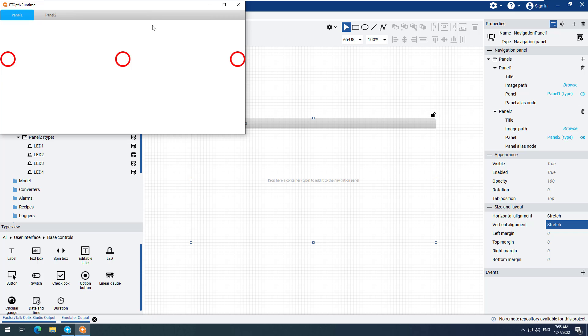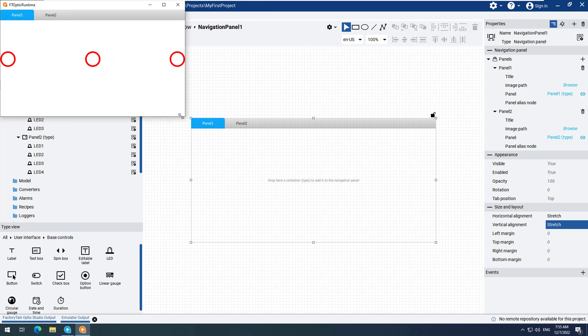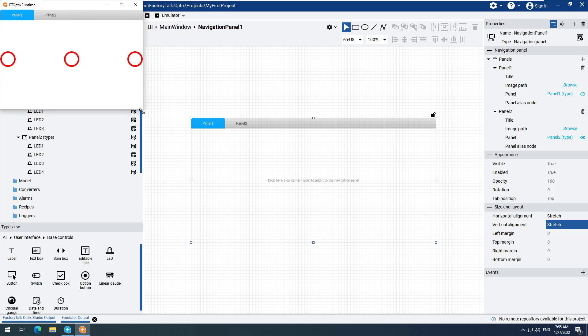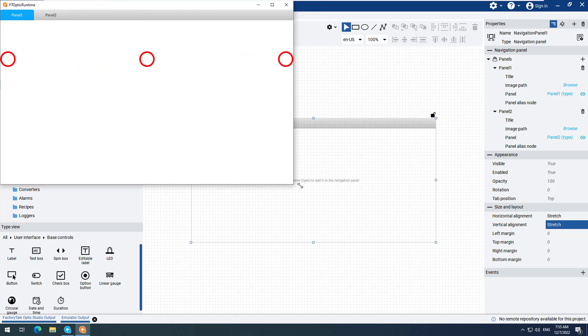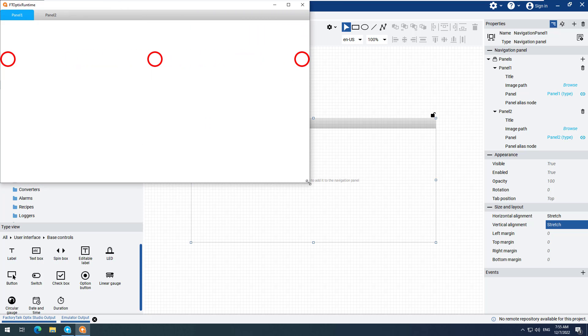Grab the bottom right corner of the screen and drag it back and forth. Notice that the LEDs retain their relative position and shape.